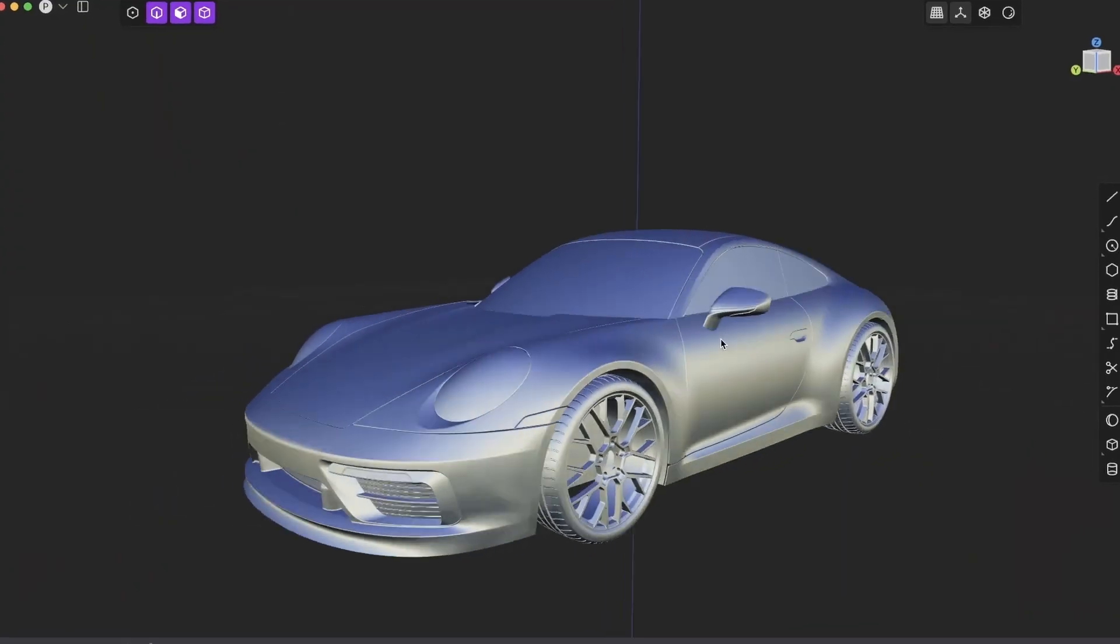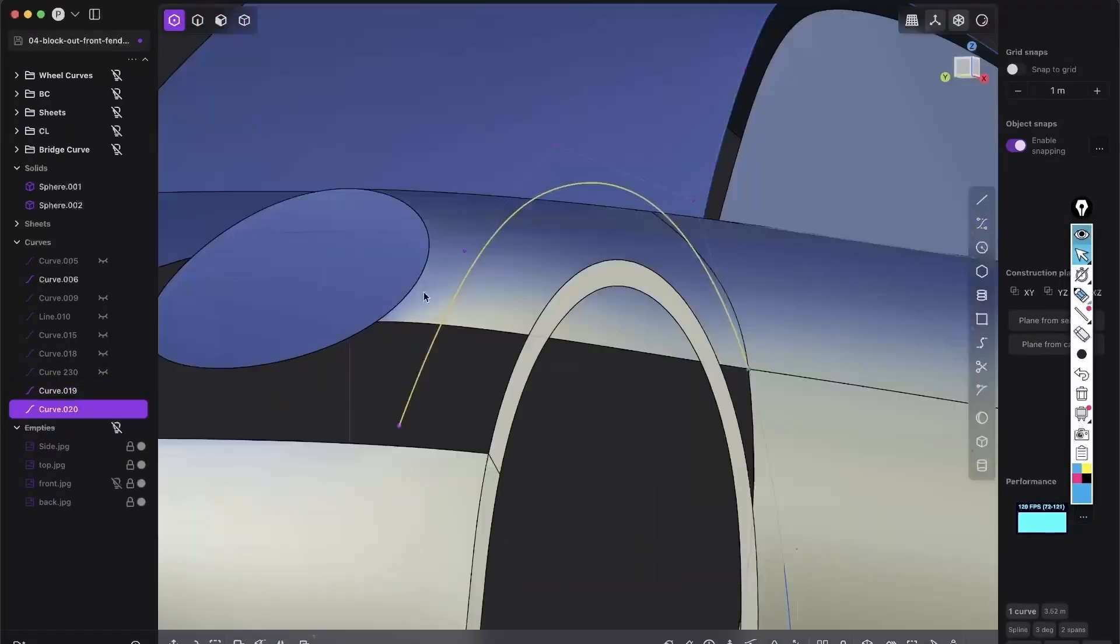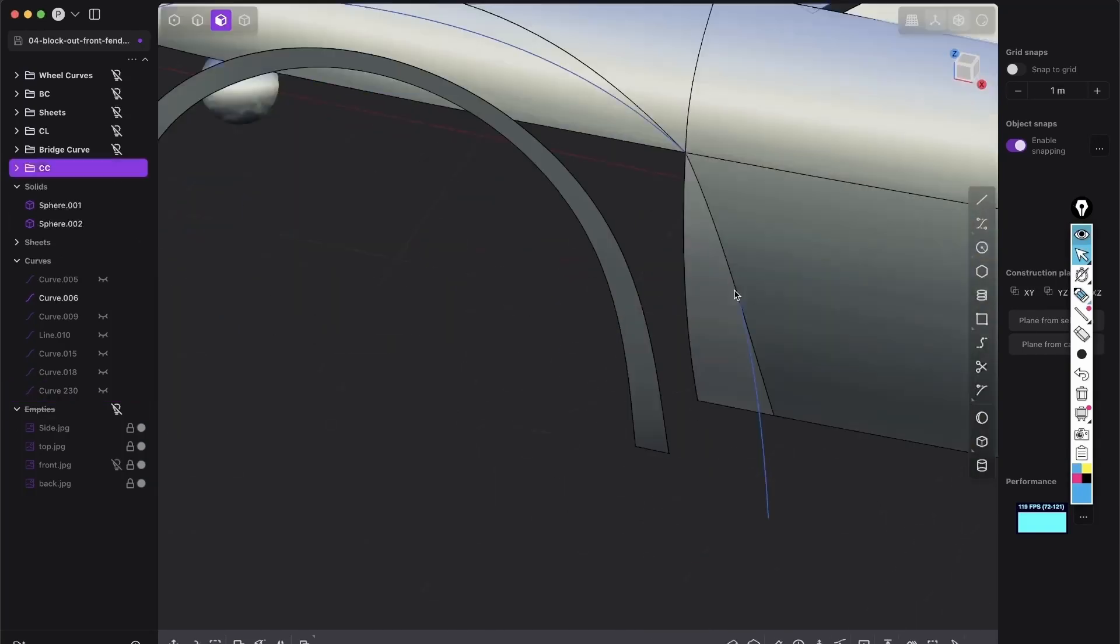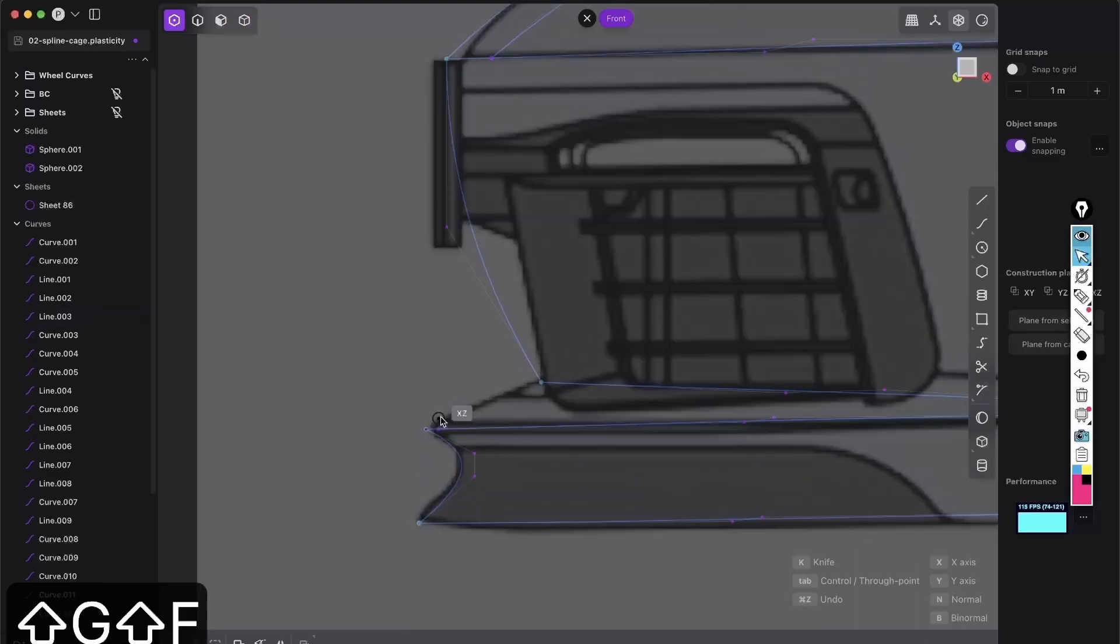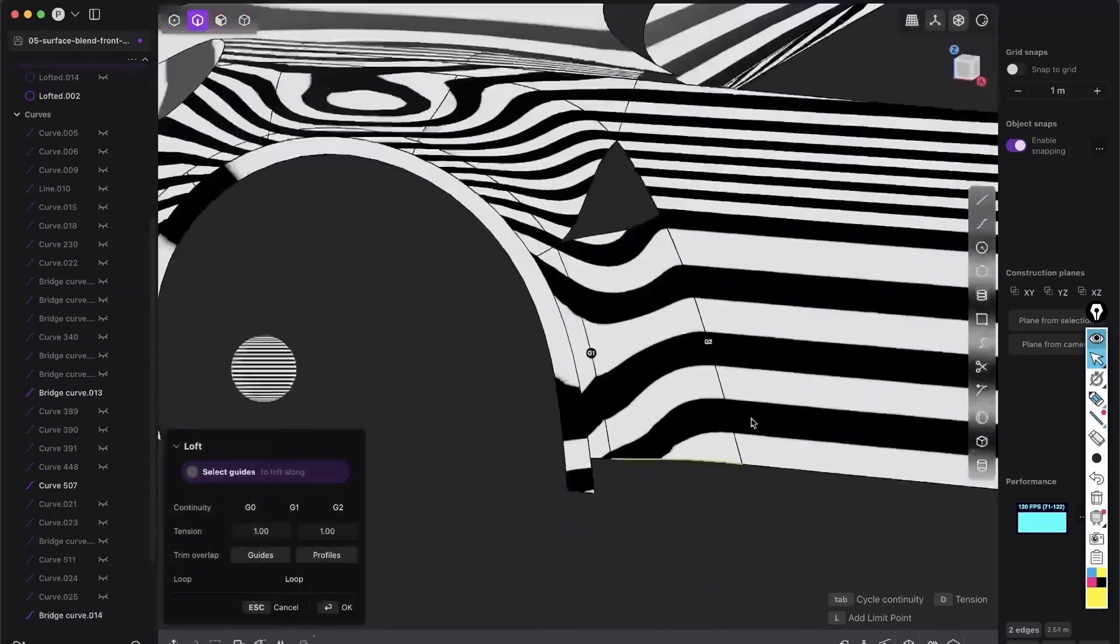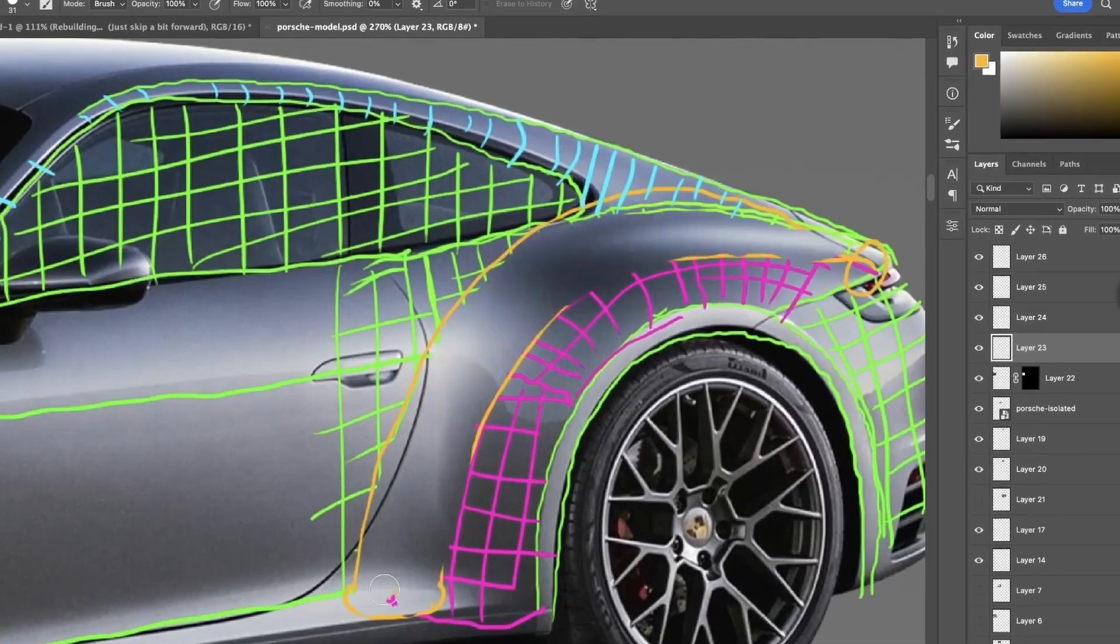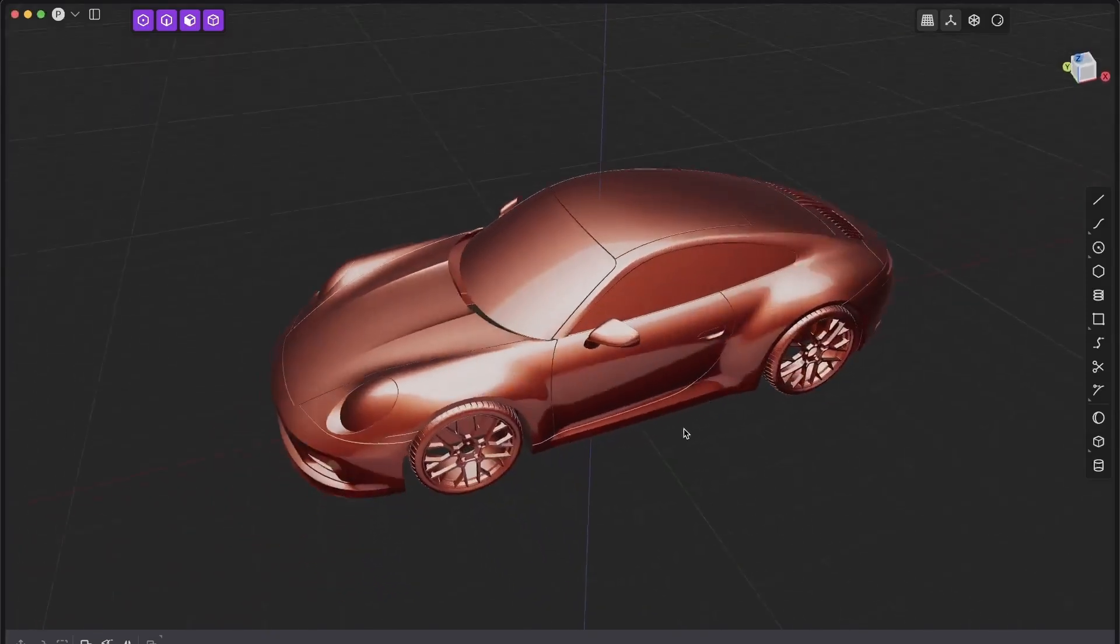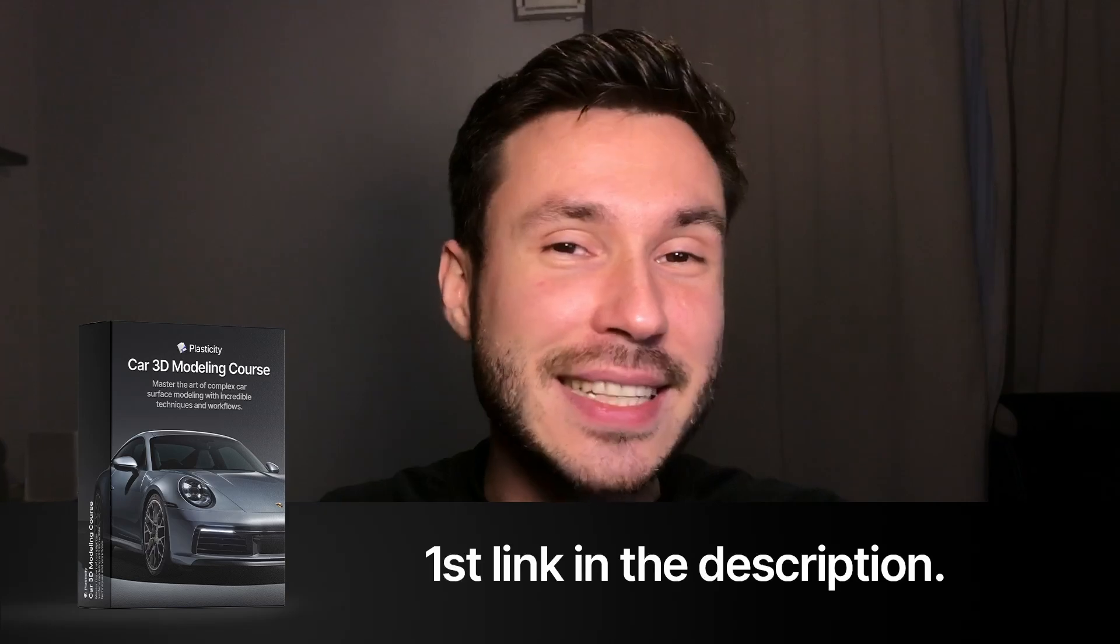And if you want to learn the full step-by-step process of modeling a Porsche 911 from scratch, I've created a brand new course that teaches you industry standard techniques with easy to use plasticity tools. You will master everything from creating precise curves to producing high quality, complex surfaces, and blending seamless transitions, all broken down into simple steps. So if you're ready to use plasticity in incredible, never-before-seen ways, check out first link in the description for all of the details.